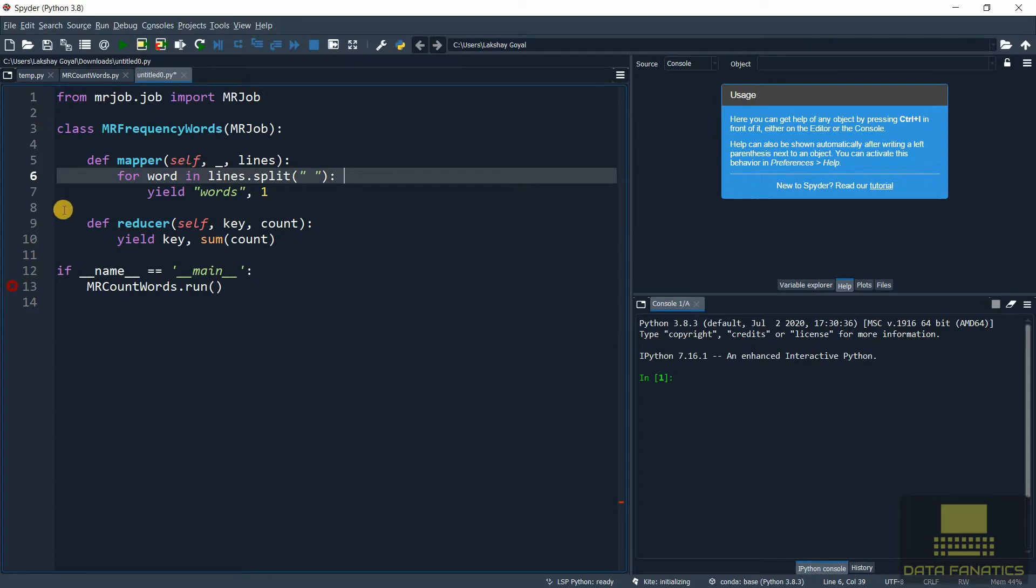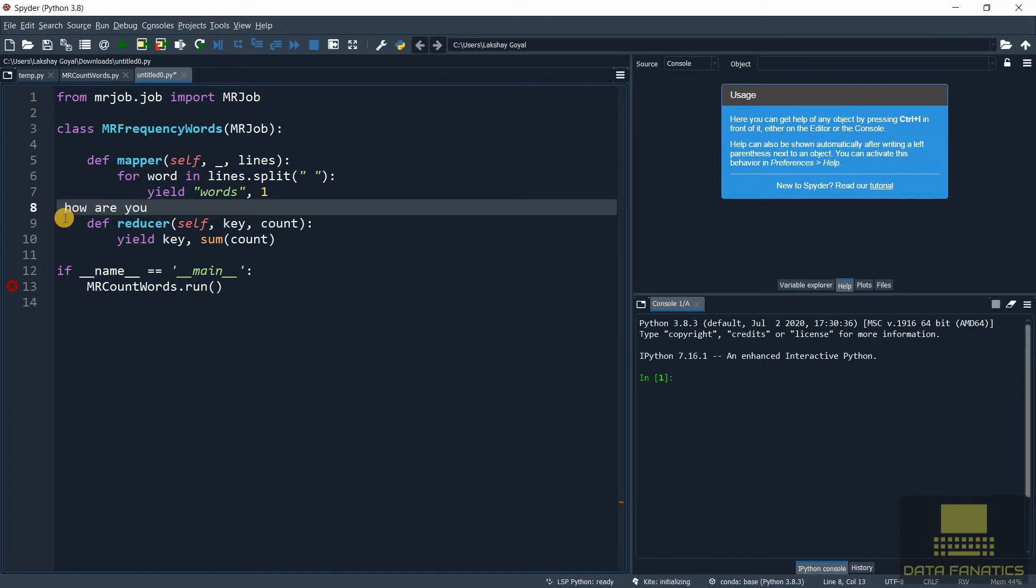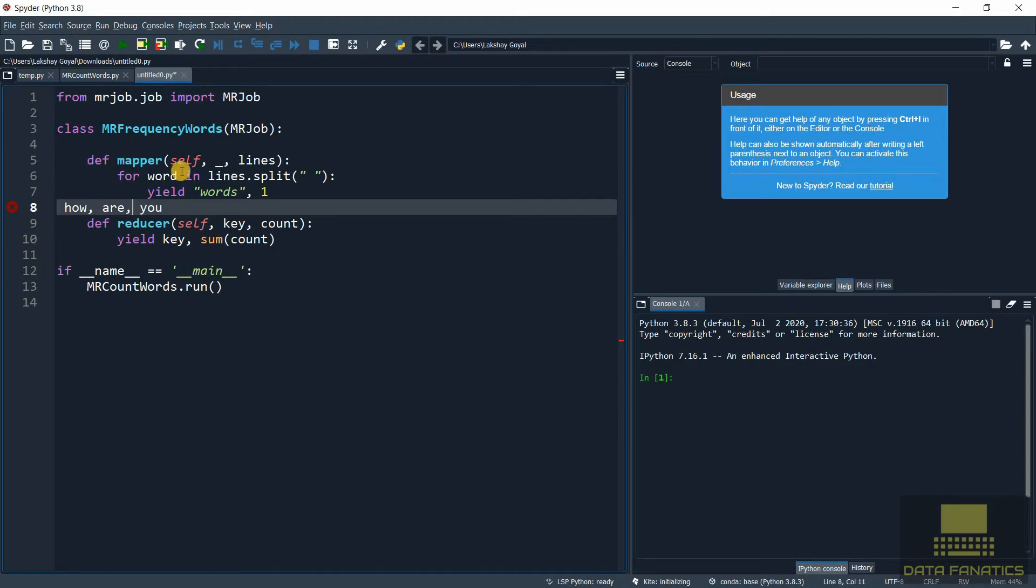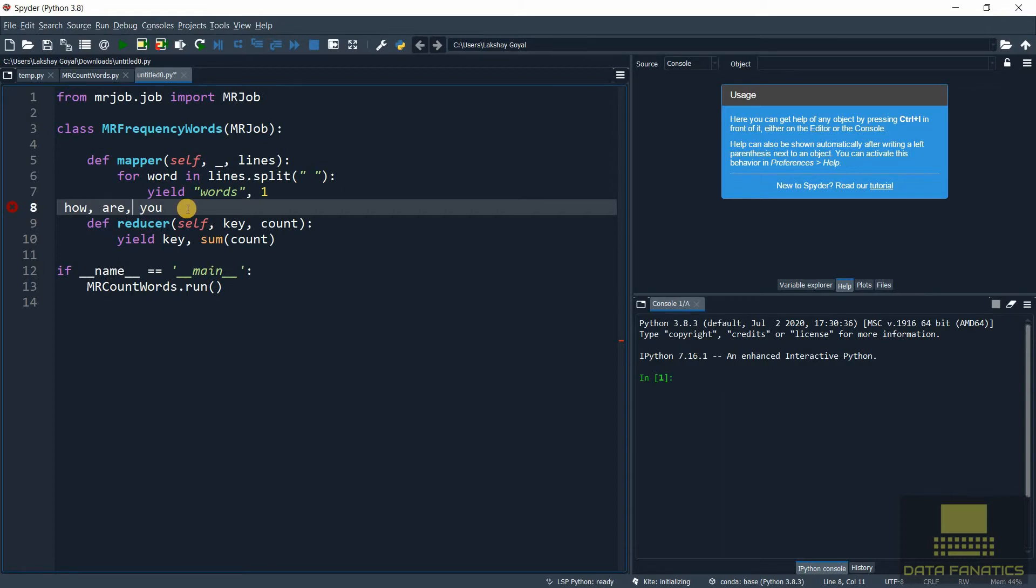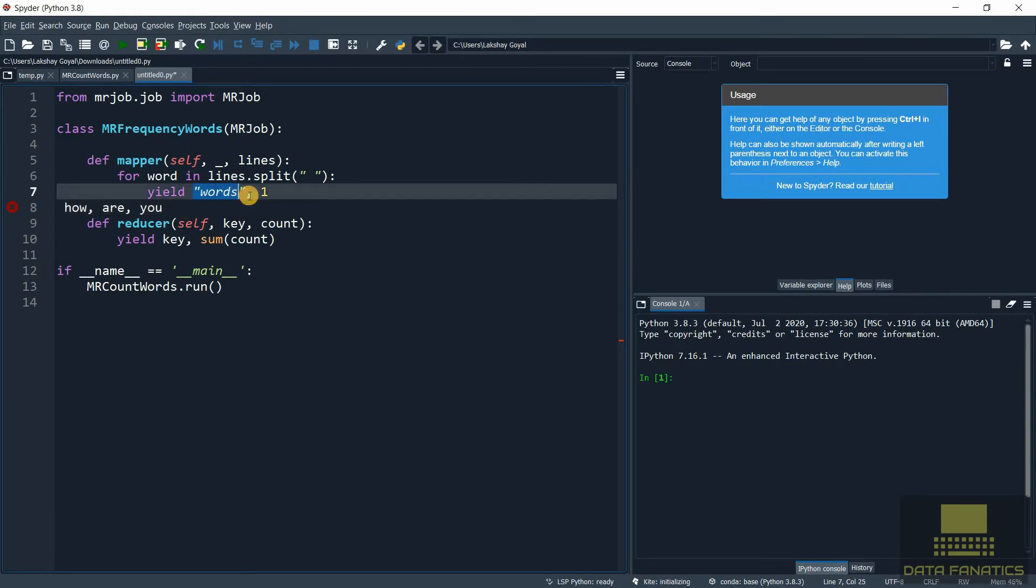So if suppose there was a line 'how are you', then lines.split will split this line by each word. This word variable will, for the first iteration, select 'how', for the next iteration it will select 'are', and then the final iteration it will select 'you'. Now we can use each of these words itself as keys, and for that we just need to replace this by word like this.